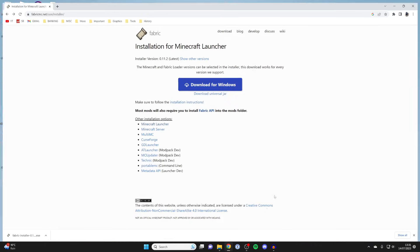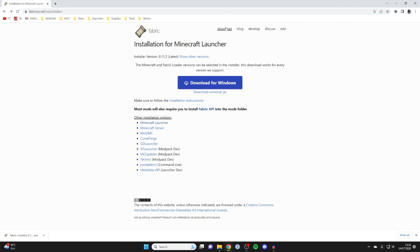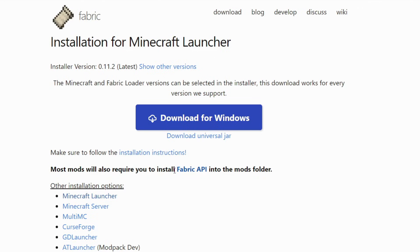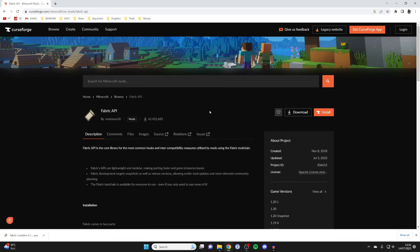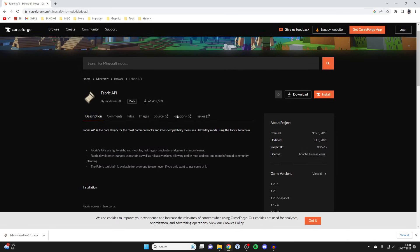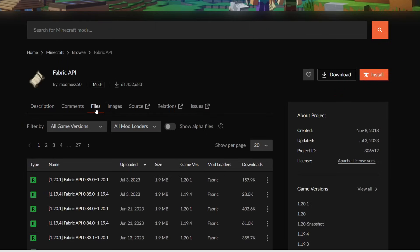Keep this open because now we need to go back to the Fabric website. I actually minimized mine, so I've still got it. Go to the download page again. As you can see, it says most mods will also require you to install Fabric API into the mods folder. Click on Fabric API and it will take you to CurseForge.